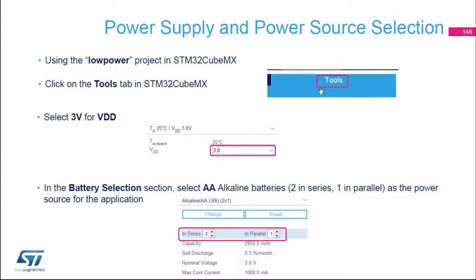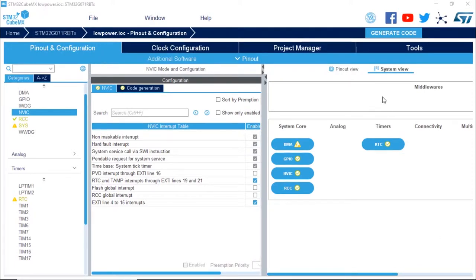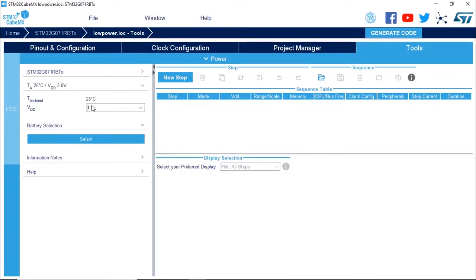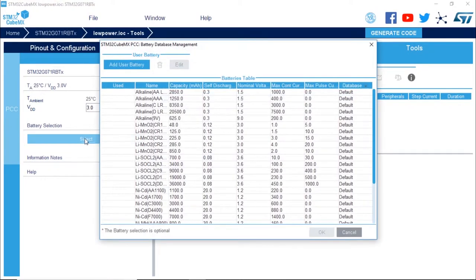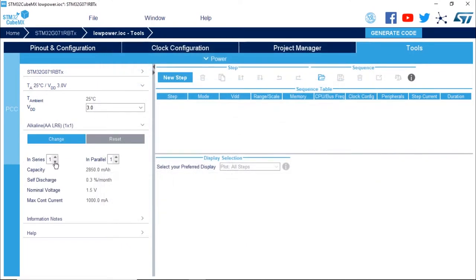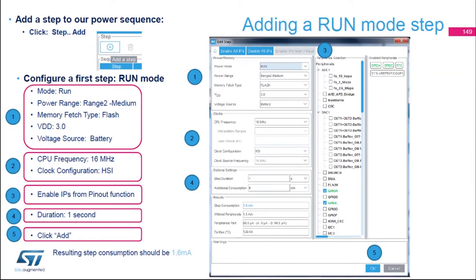We're going to click on the Tools tab in STM32 CubeMX. In this tab we're going to enter values like VDD — we're going to select three volts — and also the battery selection. For the battery we're going to use two double-A in series to get a nominal voltage of three volts. I'm going to the Tools tab on the right corner, selecting VDD at three volts and two double-A batteries in series.